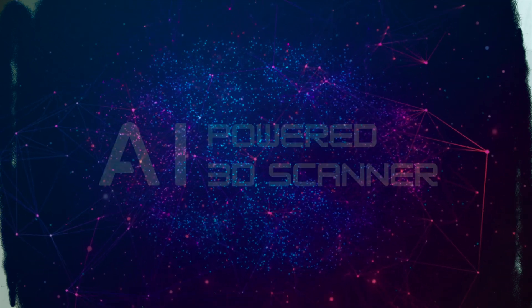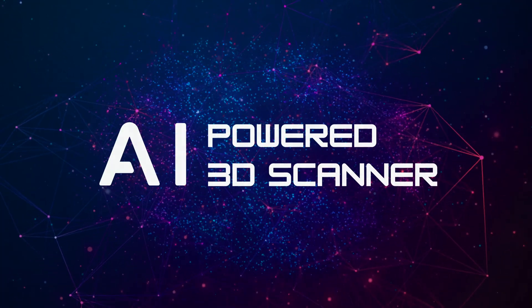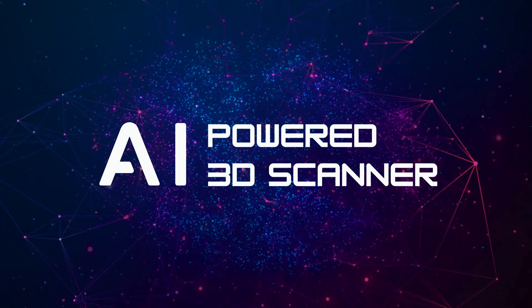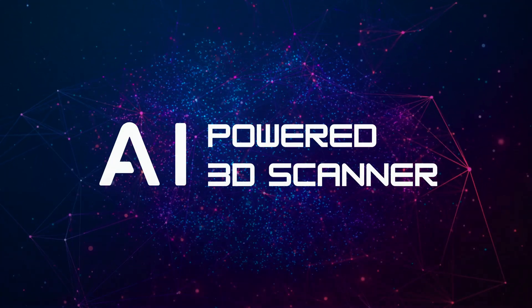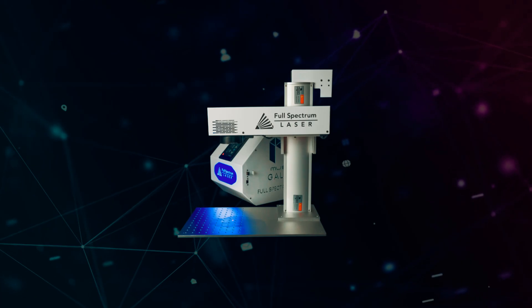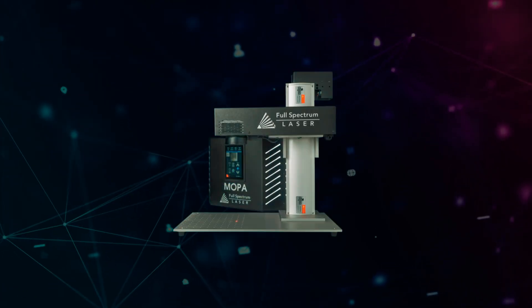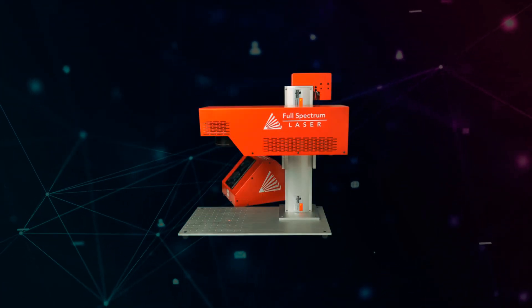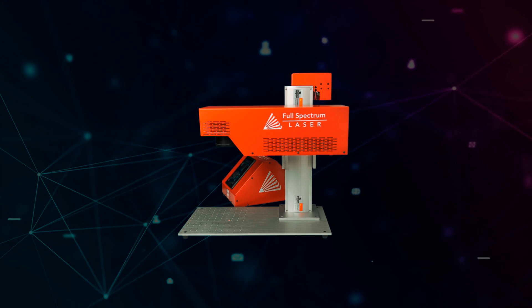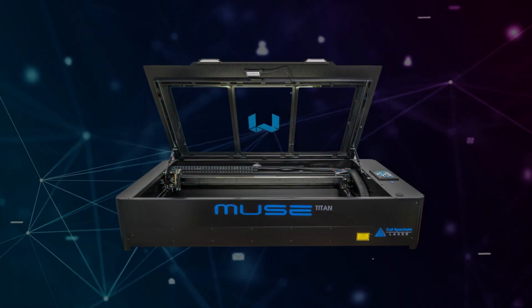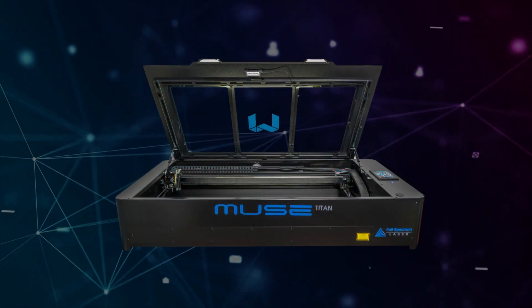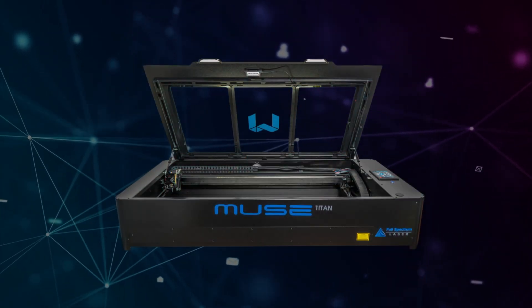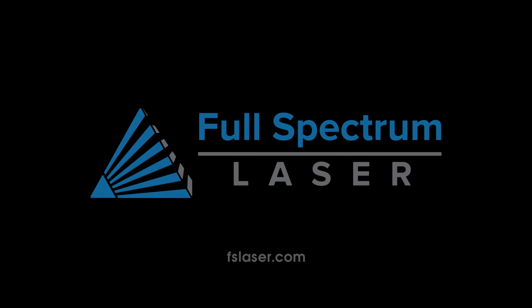AI 3D Scanner Technology for the Muse Galvo, Muse MoPa, Muse UV, and Muse Titan. Only available at Full Spectrum Laser.